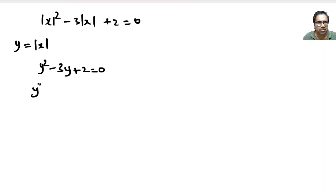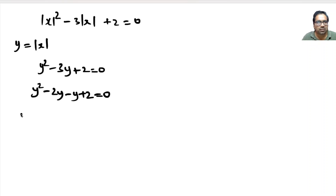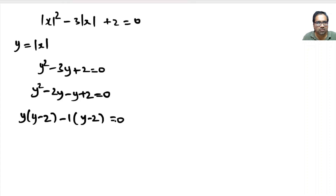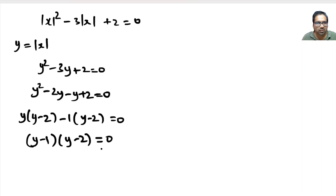That means y squared minus 2y minus y plus 2 equals 0. That means y times (y minus 2) minus 1 times (y minus 2) equals 0. That means (y minus 1) into (y minus 2) equals 0, so y equals 1 or 2.